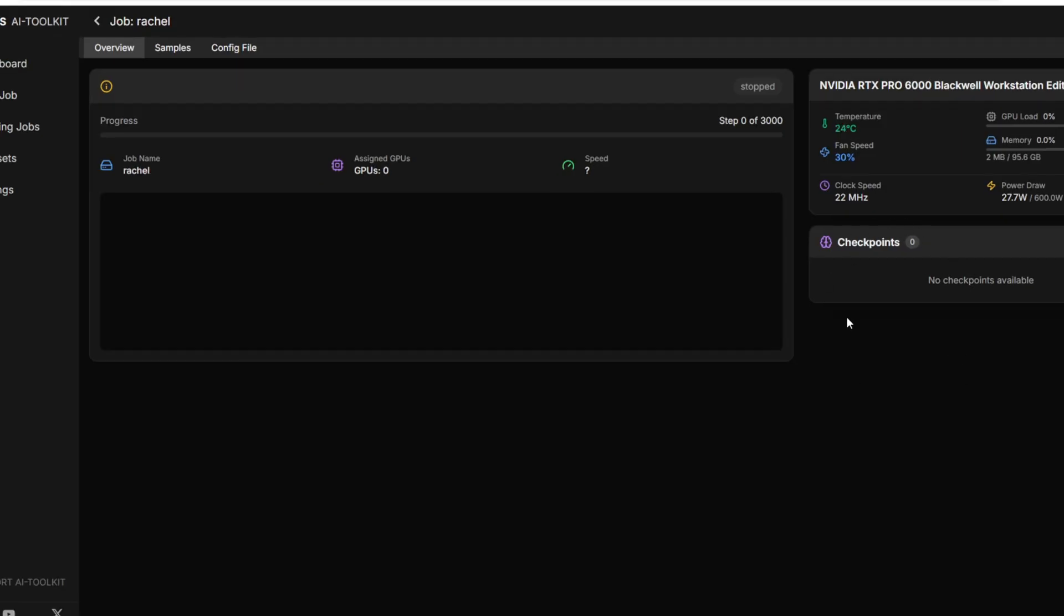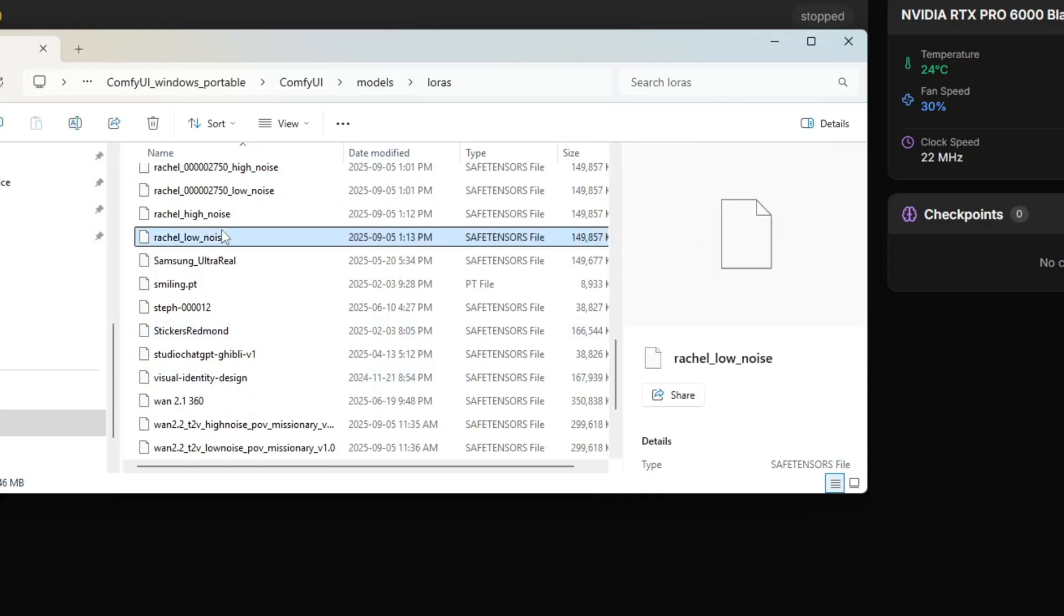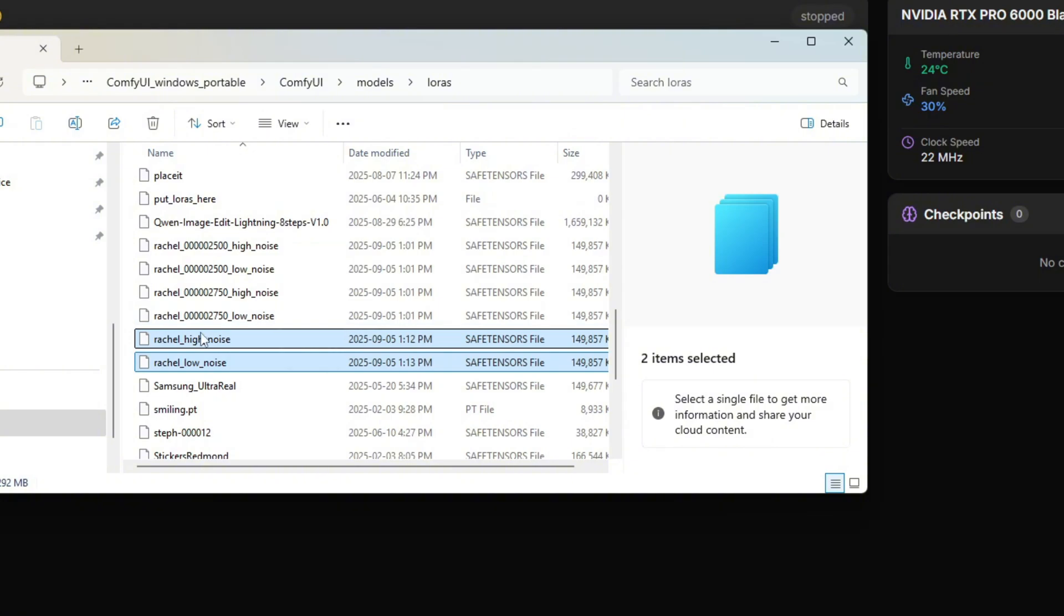I wasn't able to capture the moment when the training finished, but all the checkpoints should be under this checkpoints tab. There should be both low noise and high noise models for you to download, and you can also download the models at different steps. And here are the two models that I downloaded, Rachel low noise model and the Rachel high noise models.